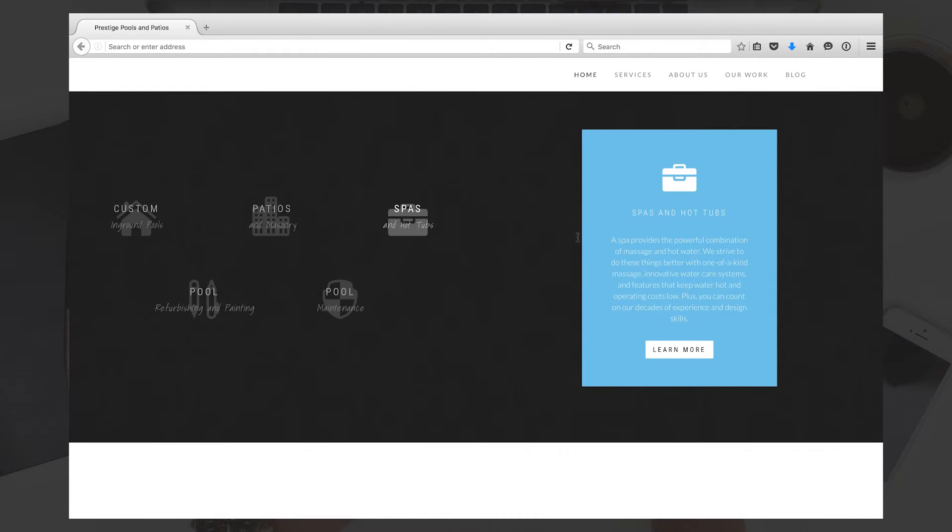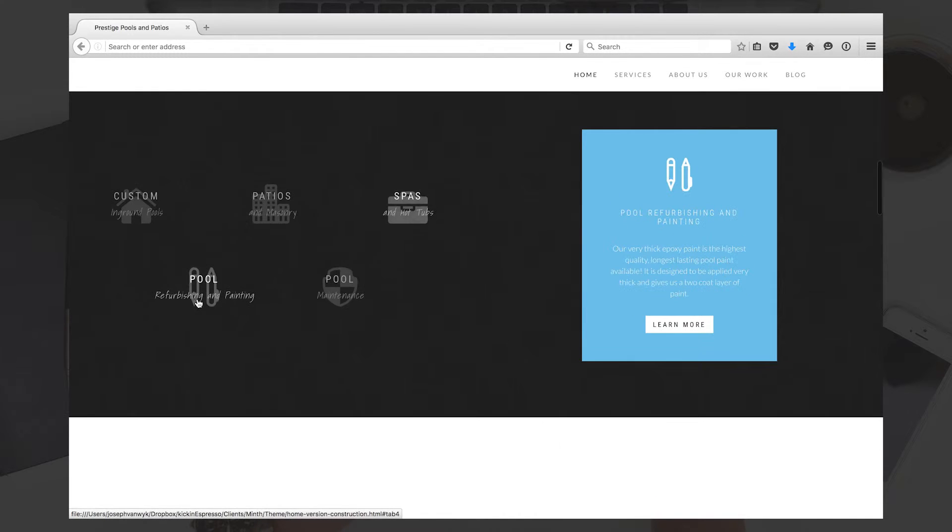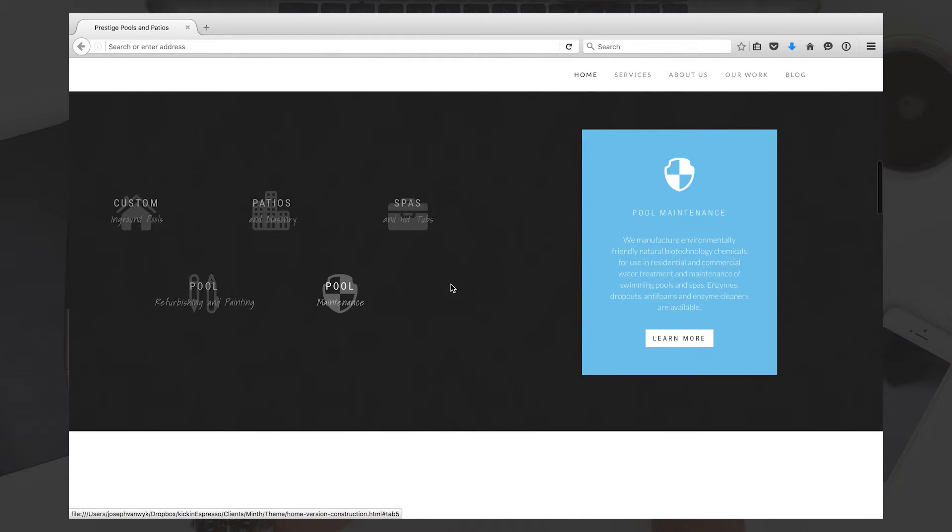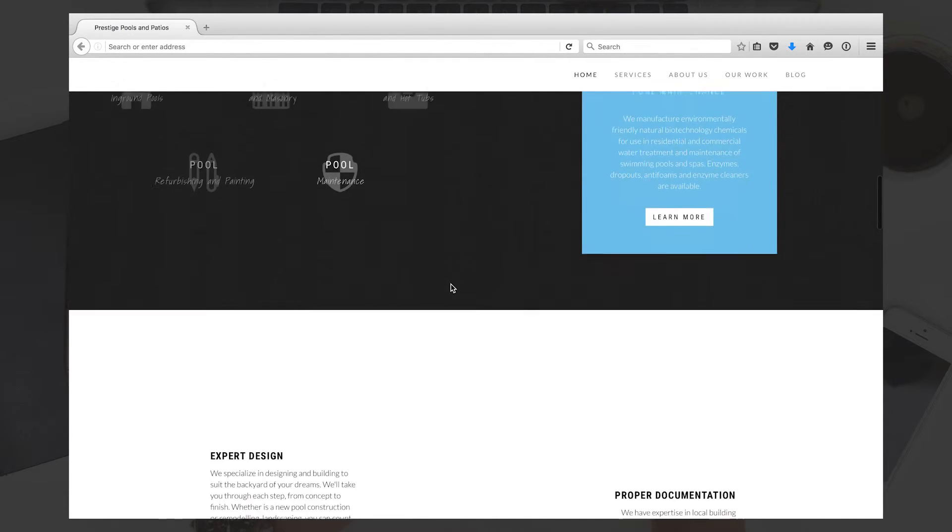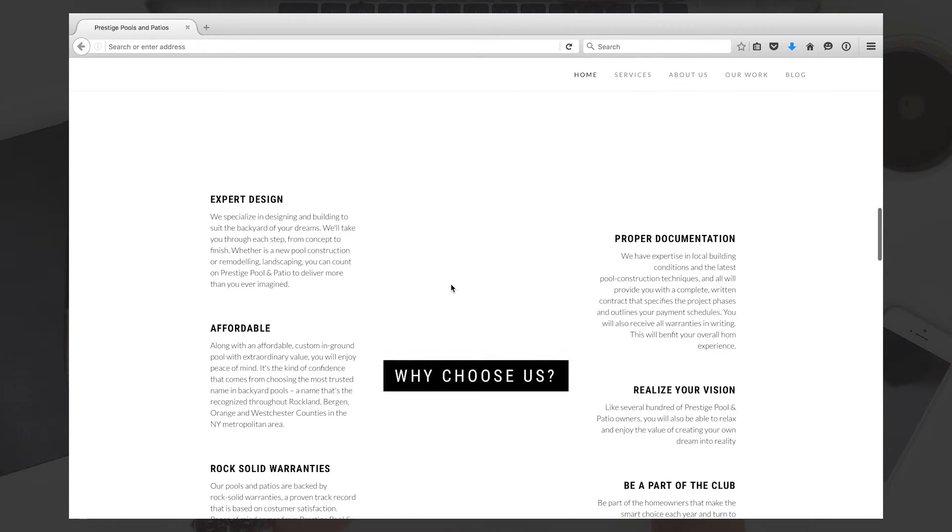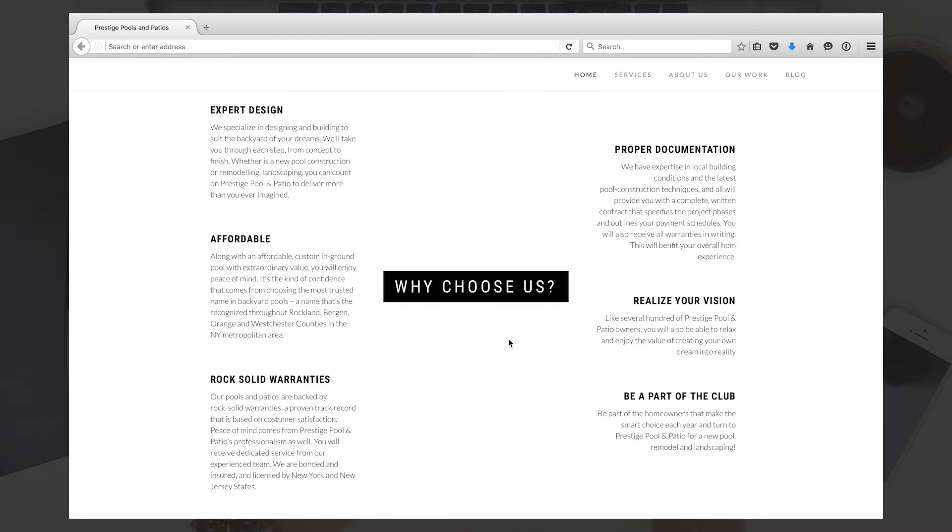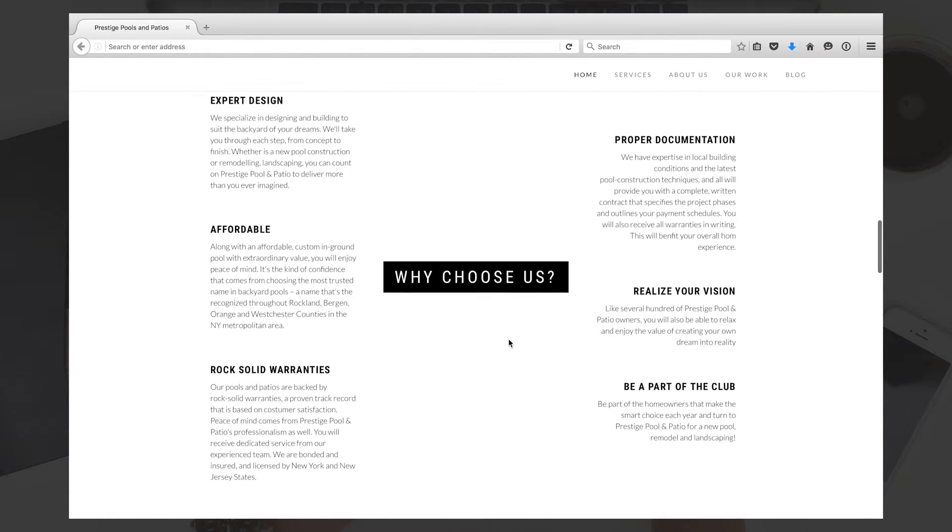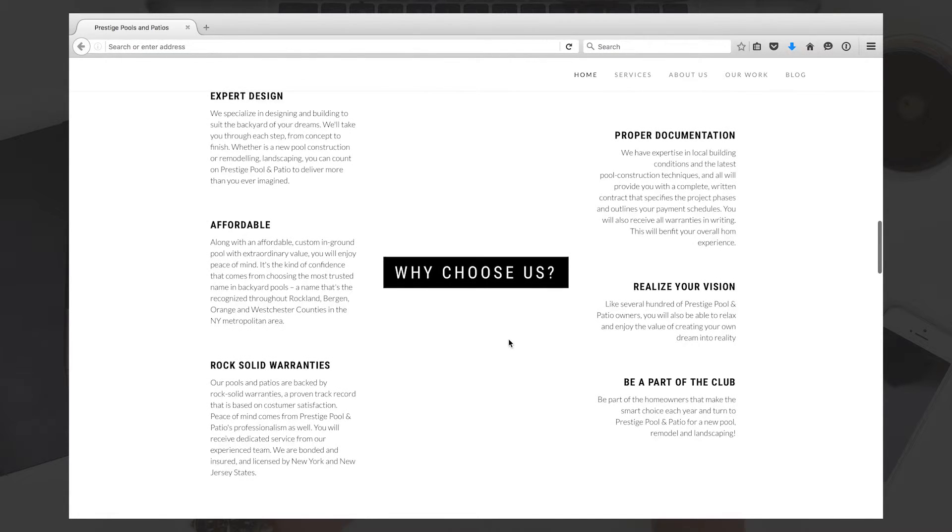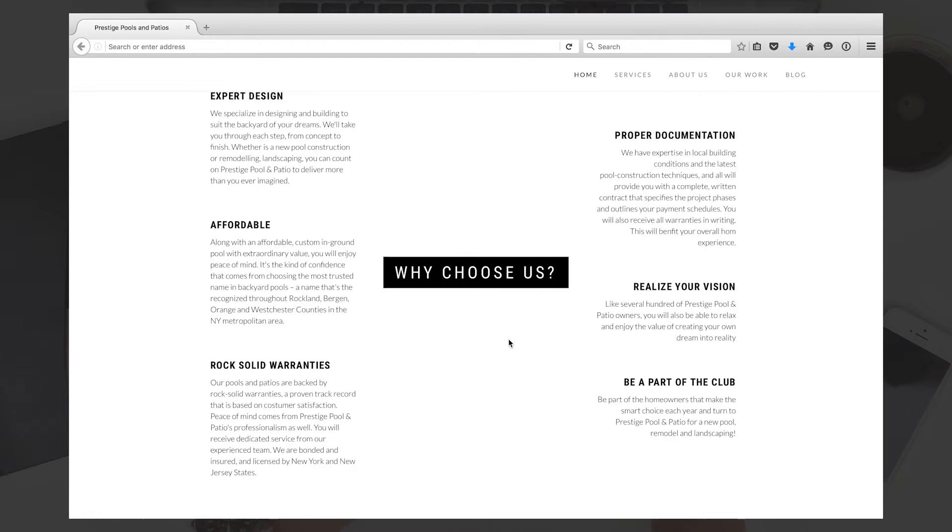Then down here, we have a little About Us section where it features some of the things that really stand out about your company, kind of highlights you over the competition. Obviously, we can switch up the content there—that's all interchangeable—but it's just something I wanted to show you in terms of design for an About Us section.